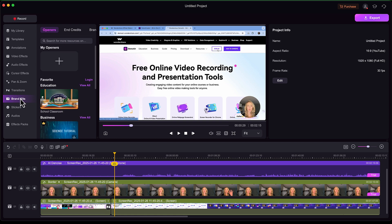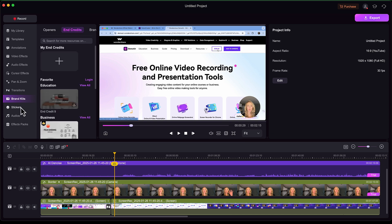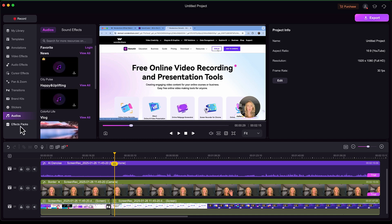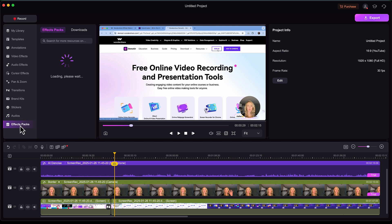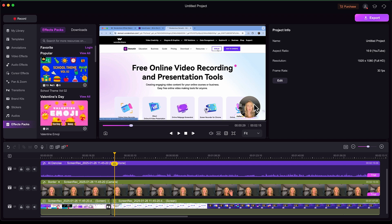You can also set up brand kits if you're going to add anything for like openers or end credits. Those are all opportunities that you have. You can add stickers to things. There's audios and there's also additional effect packs. So too much to explore for one video, but it truly does make things very easy to work with, especially if you don't have a lot of experience with online recording software or editing software in general.